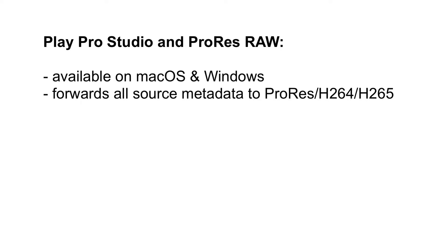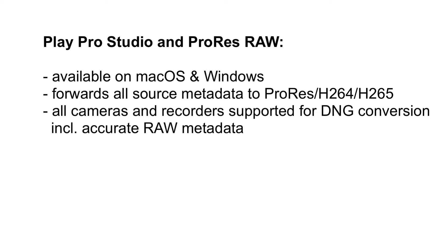And when going to CinemaDNG, it supports all cameras and devices out there without exception, and it also writes accurate RAW metadata to the resulting CinemaDNG files.